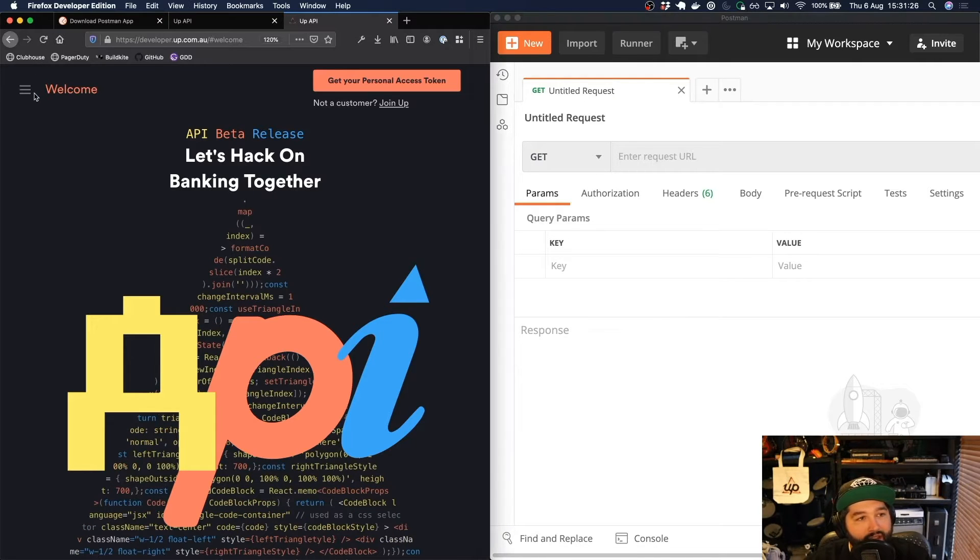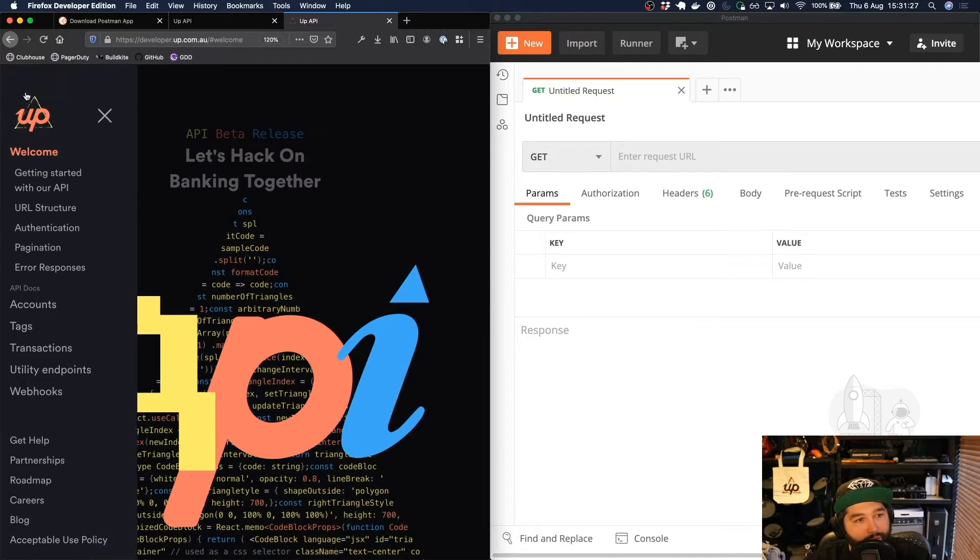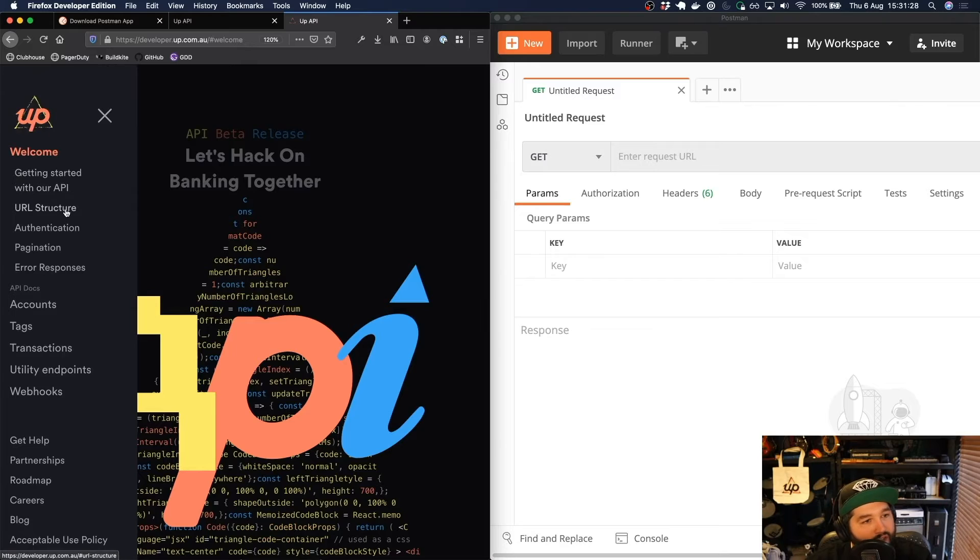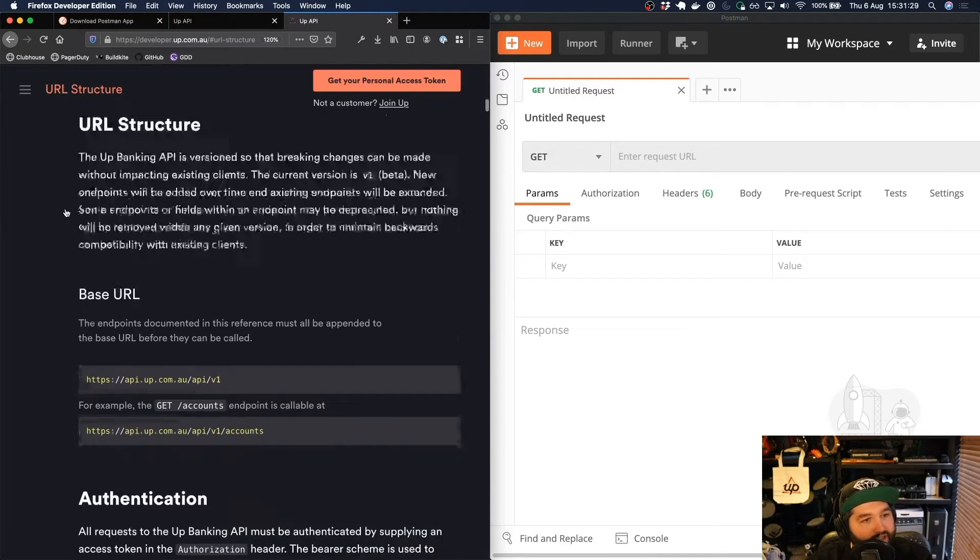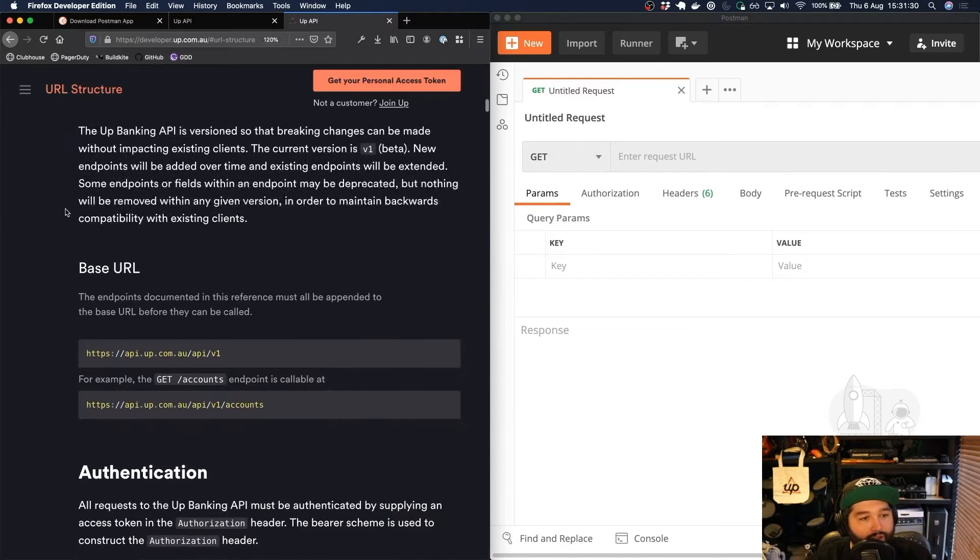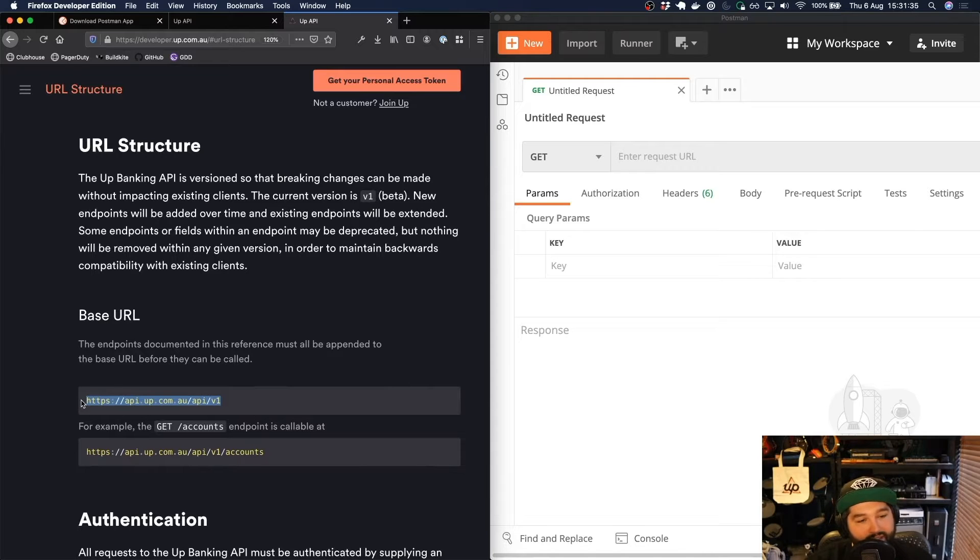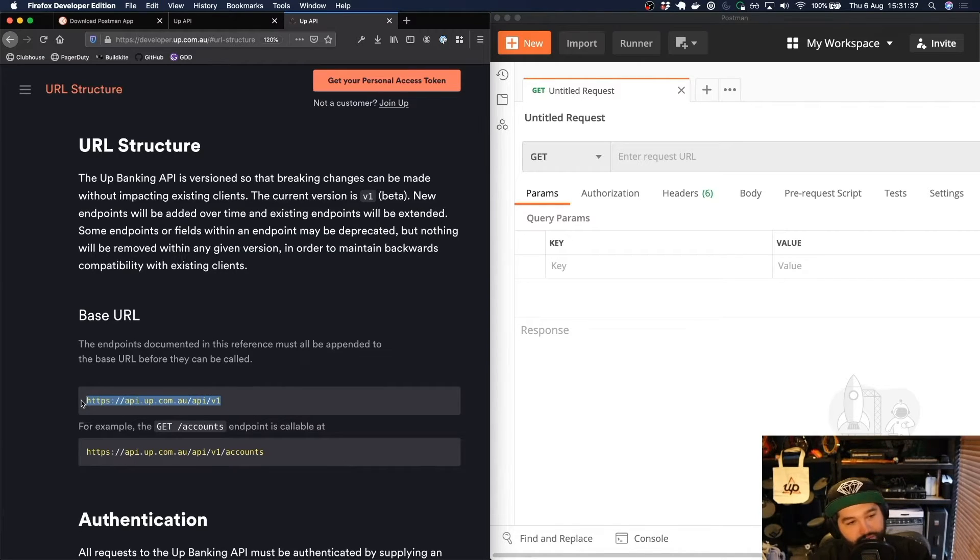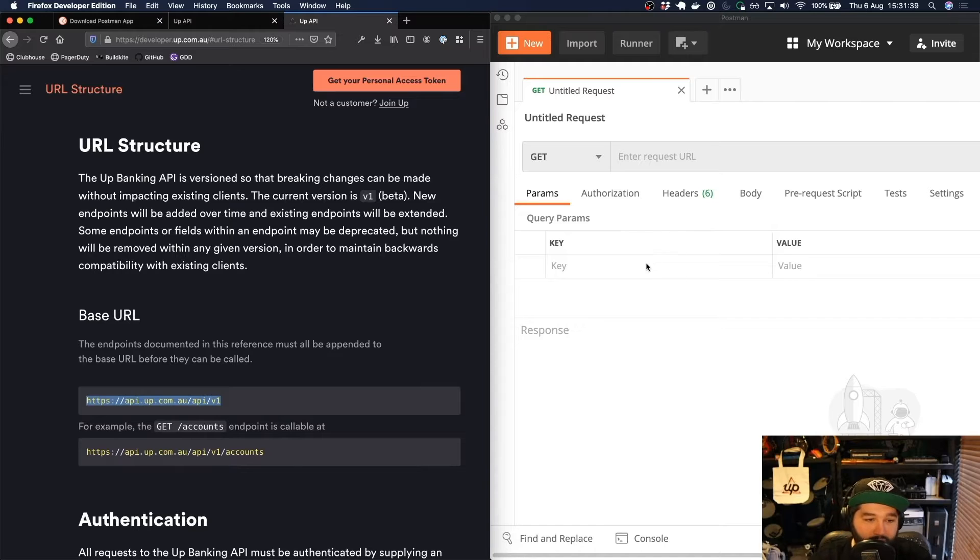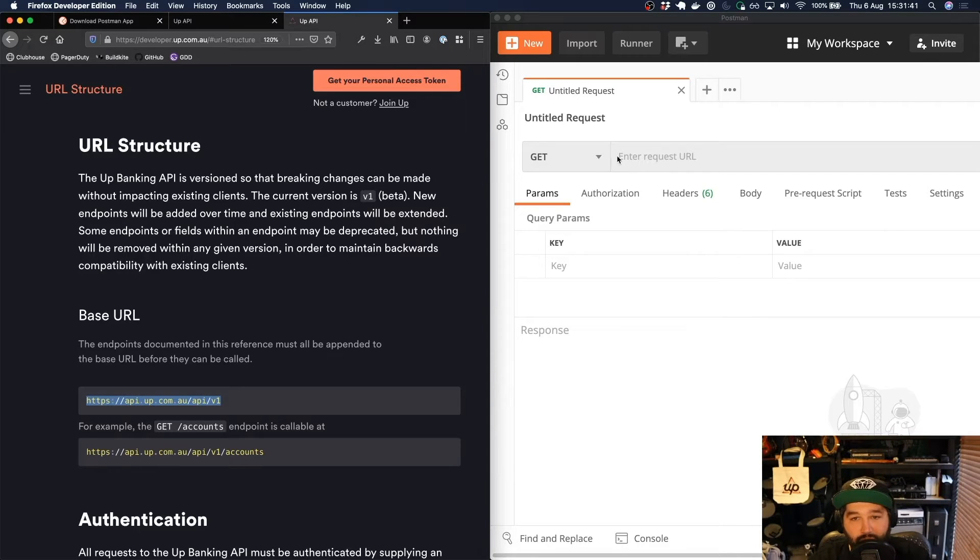So in the UP documentation you'll see here there's this part called URL structure. So this is going to tell us how we should actually structure our requests. So every request is going to start with this base URL: api.up.com.au/api/version one.